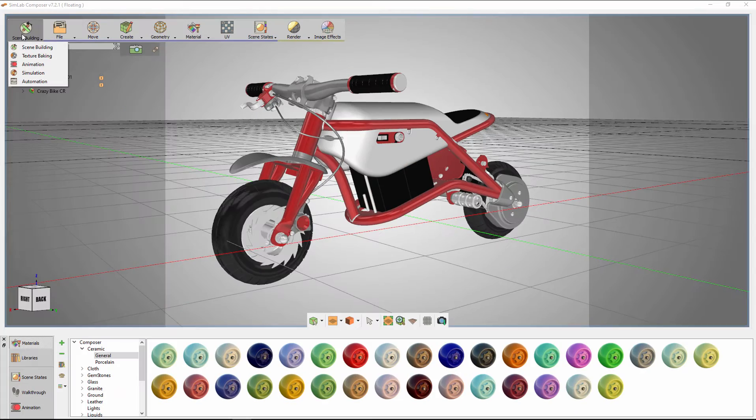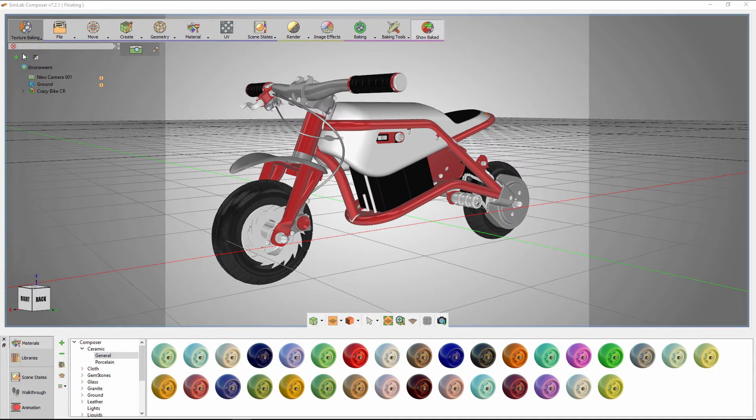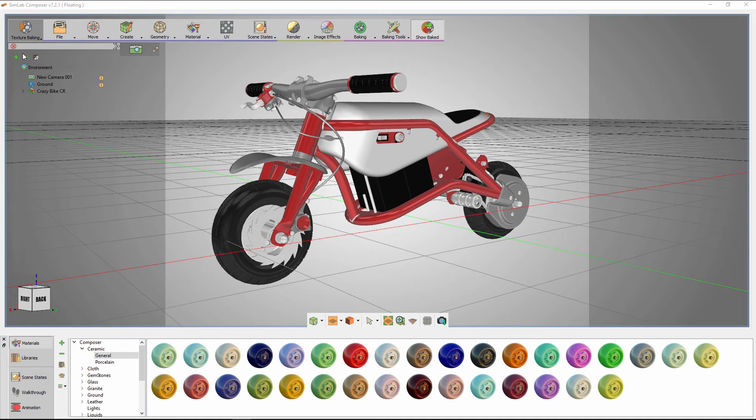Let's move to another workbench from SimLab Composer to Solid Edge users. This workbench is texture baking. Texture baking is a process that calculates the value of lights and shadows along with the materials in the scene and converts them to a texture map that mimics the behavior of a rendered image when applied to the model.